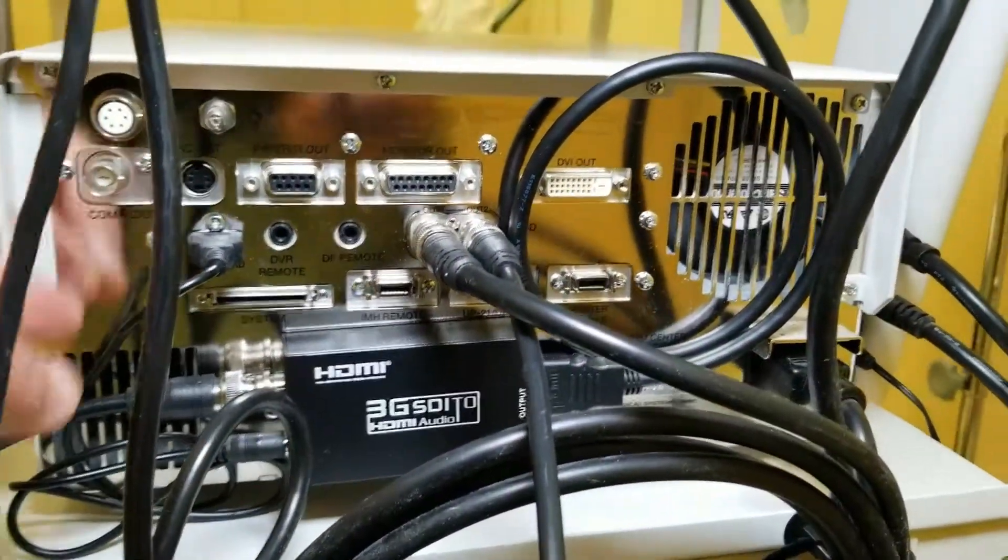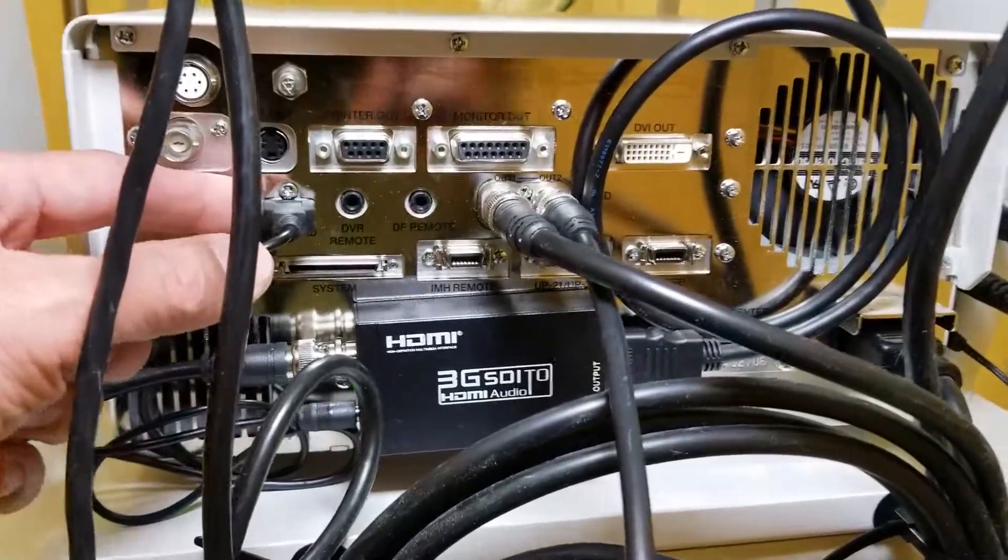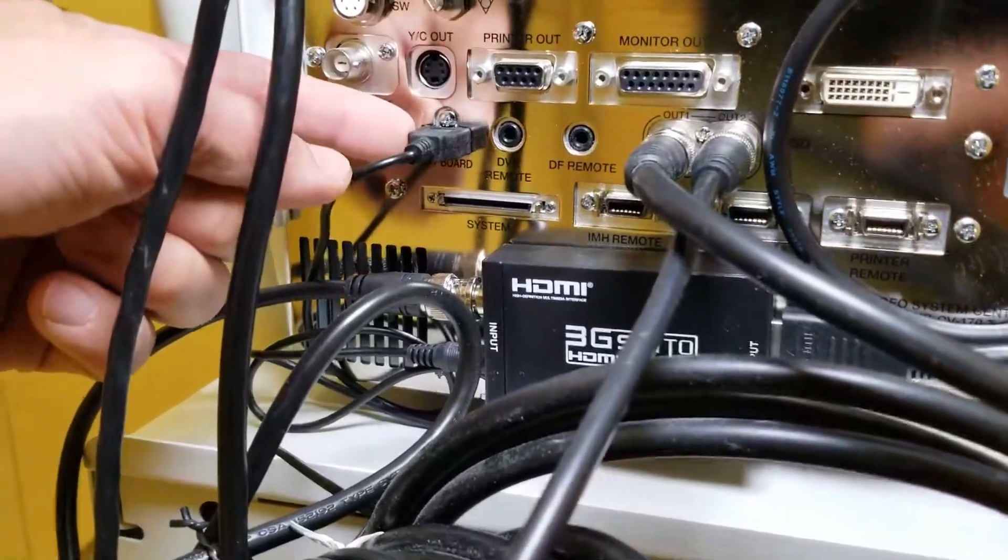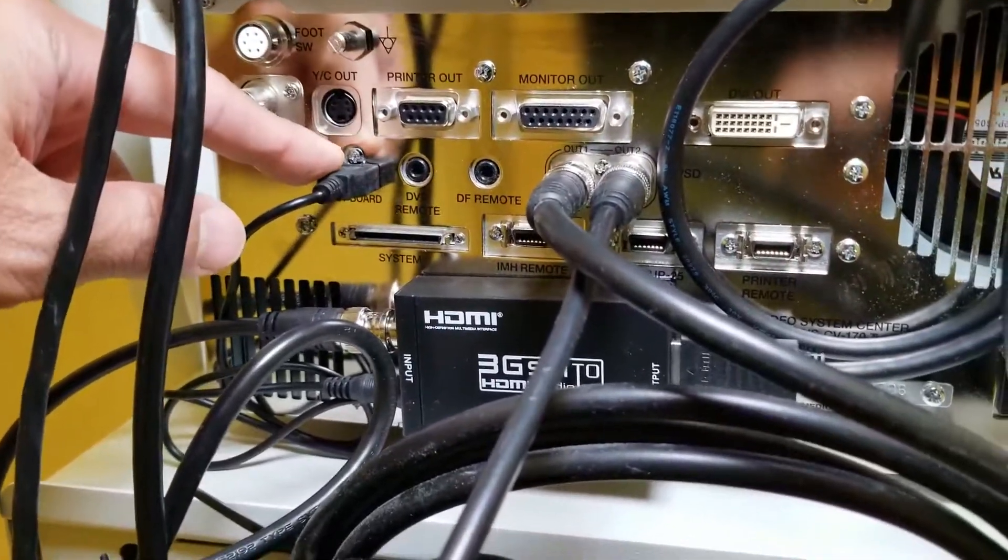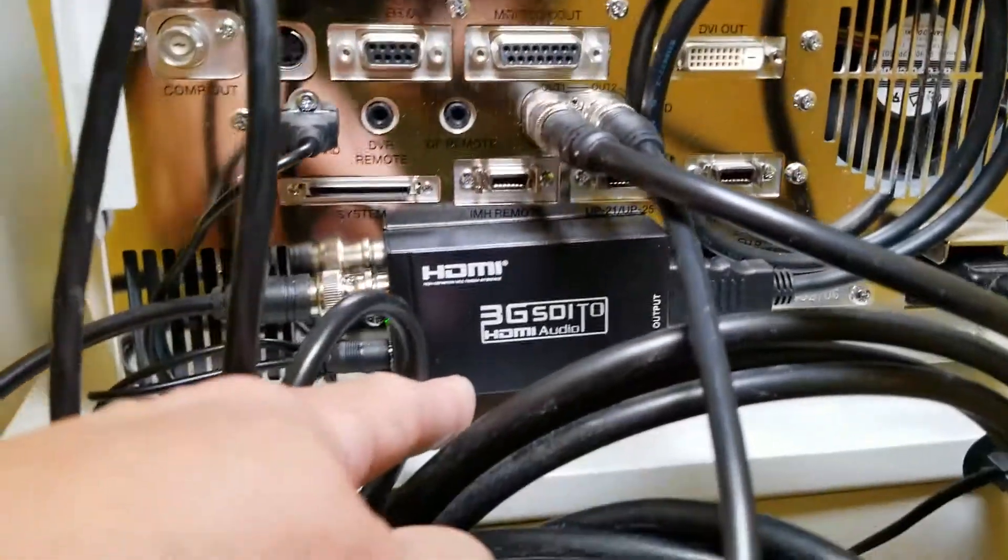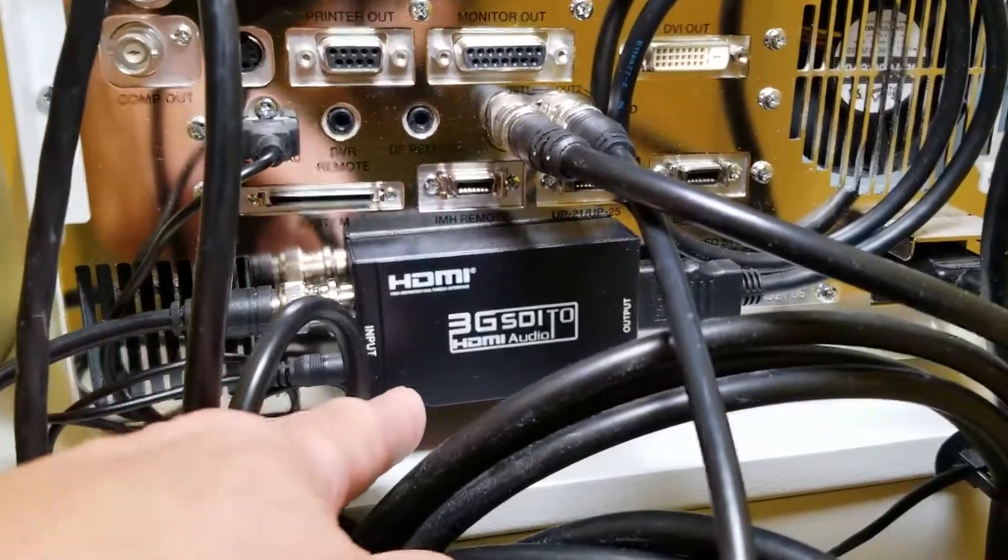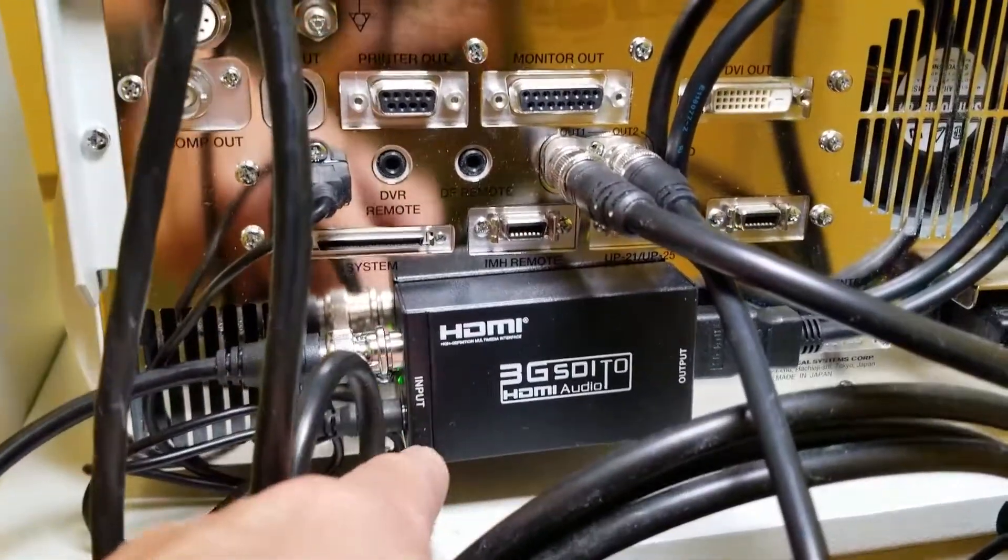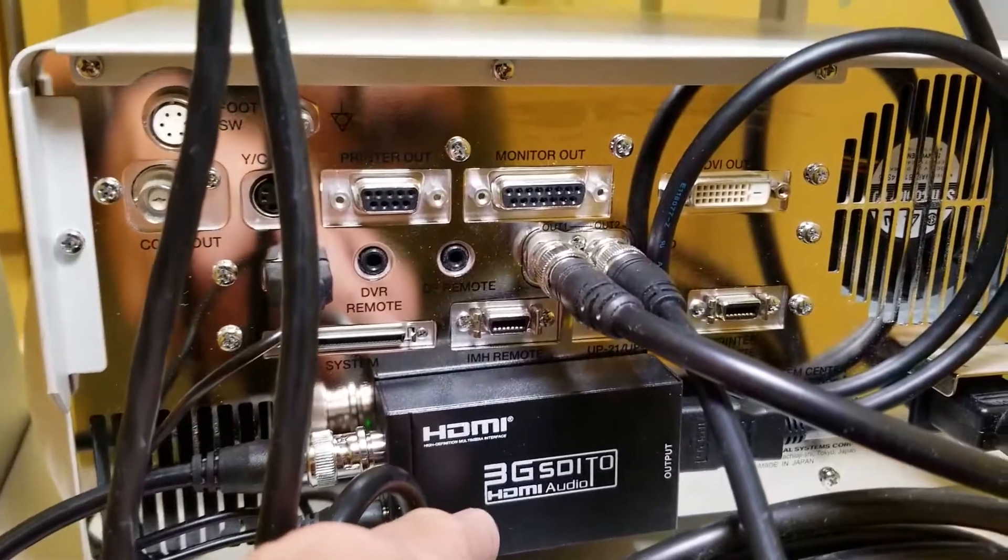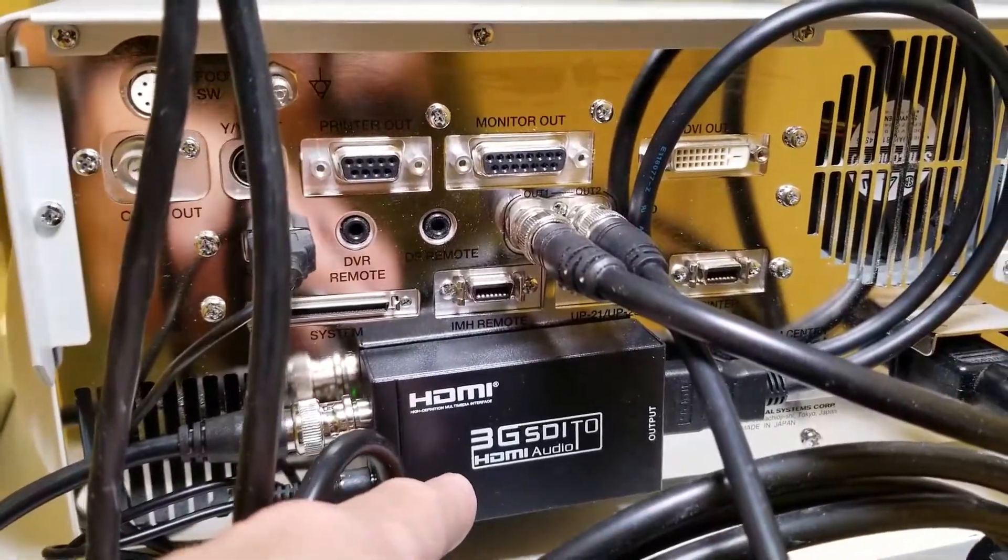Powered, believe it or not, by USB. If you look at this jack over here, it says keyboard. It puts out just enough voltage to supply power to this little HDMI converter going from SDI to HDMI.